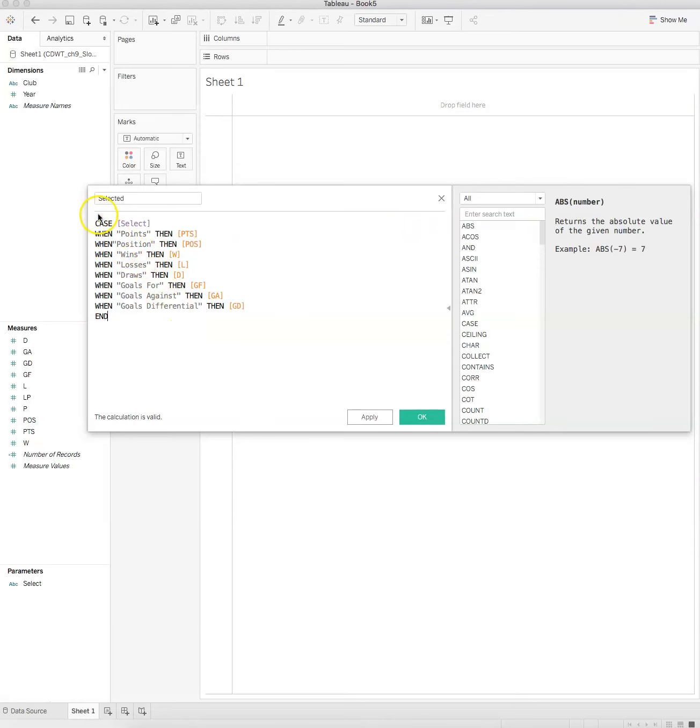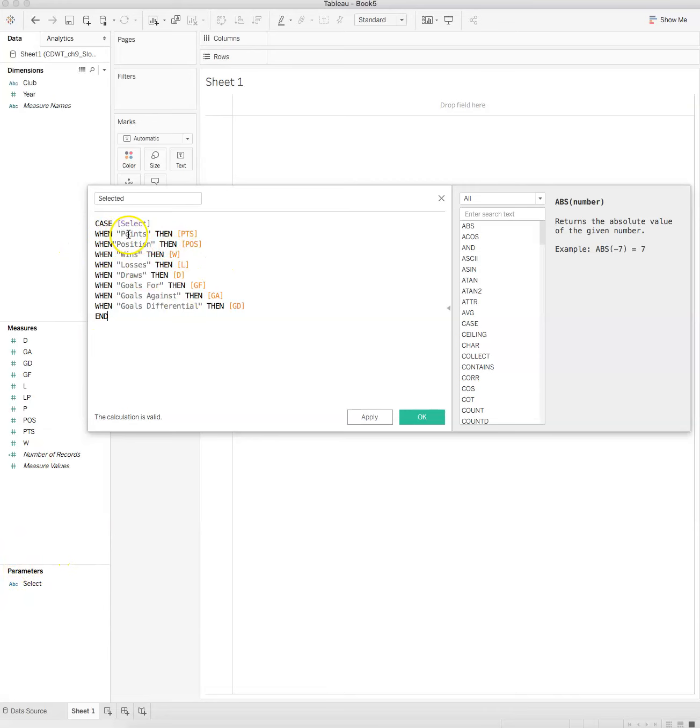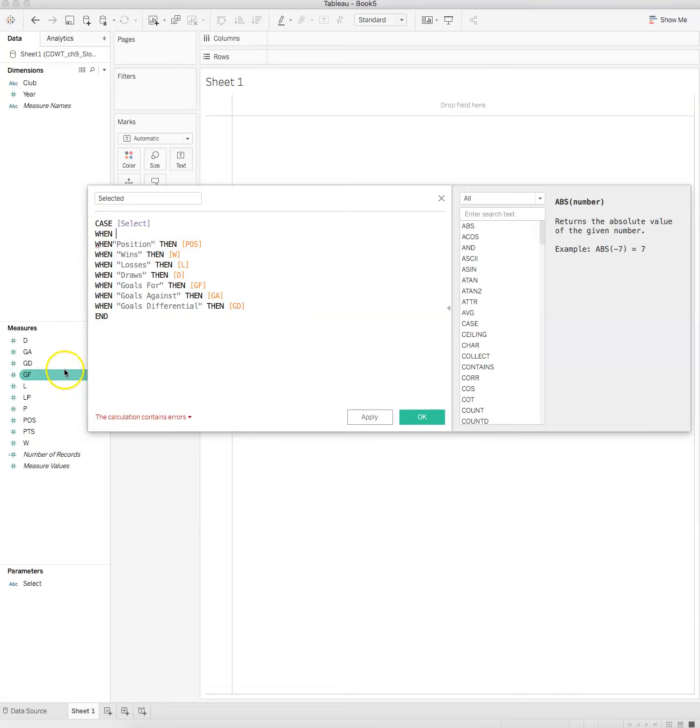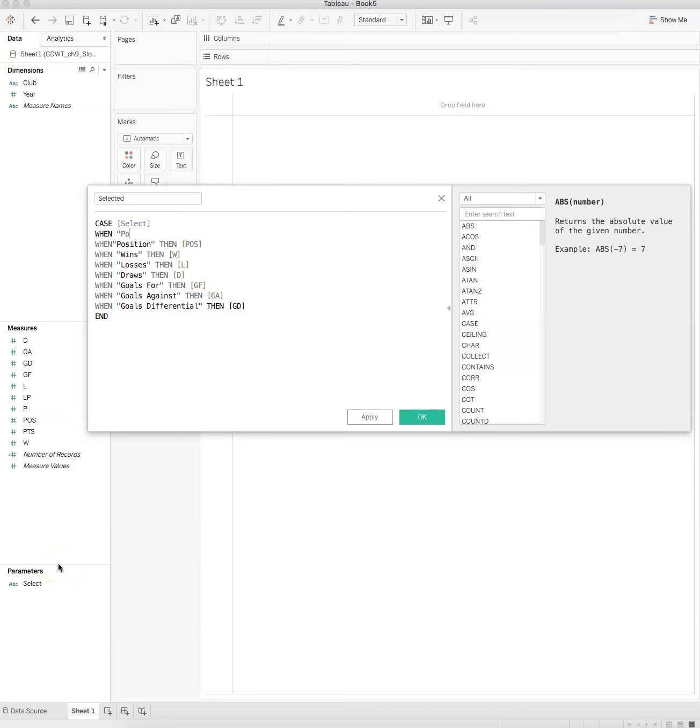In this case, our first calculated field is going to be called 'selected'. You'll see that this is the code I'm going to use. In the case when select is chosen, so that select parameter, when points is selected then points. We drag points from here to here, that will appear.